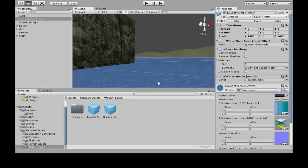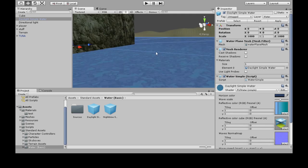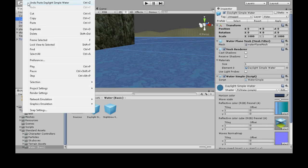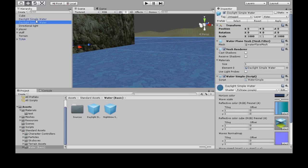So what we could do is we can copy it. So click on the water, Ctrl-C, Ctrl-V, or edit copy, edit paste. So now we have two.